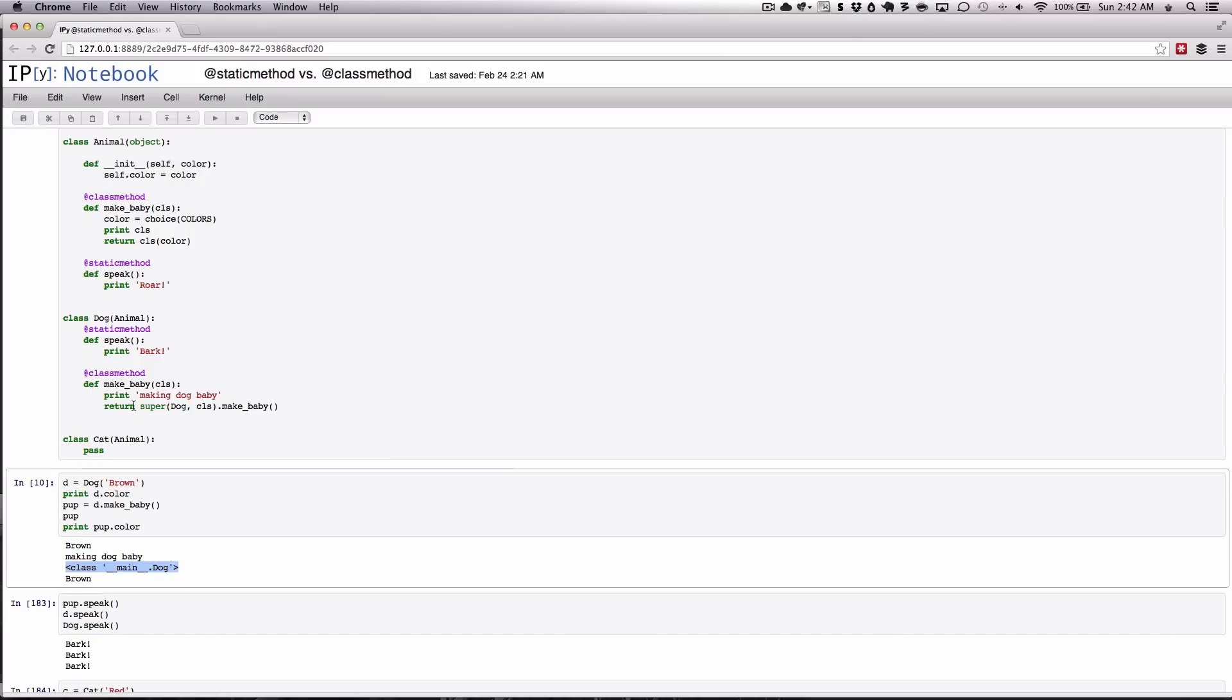Now this is an idiom that you may see in init methods, where you wanna do some special behavior and then call your super class to finish doing whatever you're doing. The same can be done with class methods.